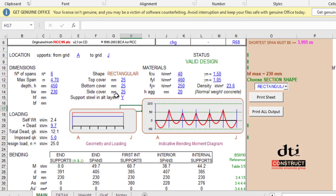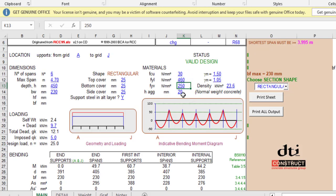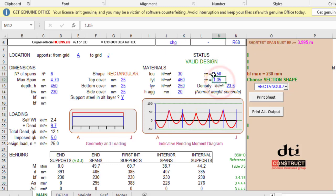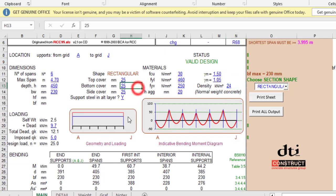Support steel in alternate layer, Y for yes. Grade of concrete, let's use 30. Grade of steel, 460. Grade of steel for the shear, which is the link, let's use 250 which stands for mild steel. Maximum aggregate size, 20. Partial factor safety, 1.5 and 1.05 for concrete and steel respectively. Density of concrete, 24 for normal weight concrete.